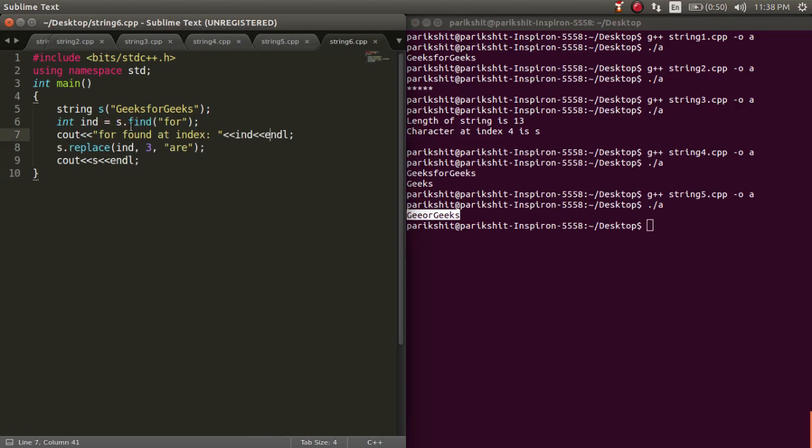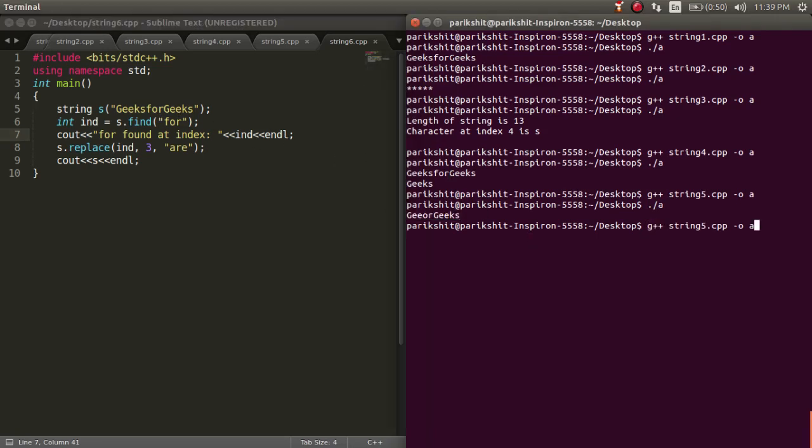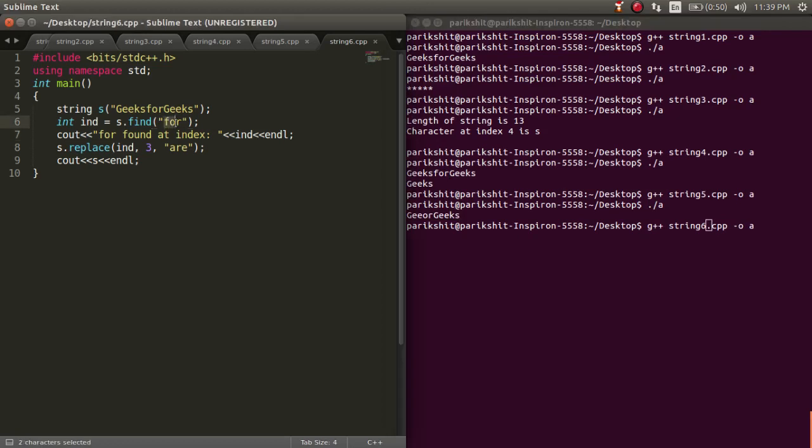To find a pattern or substring in a string, we use the dot find function. This function returns the index at which substring is found, else it returns 0.